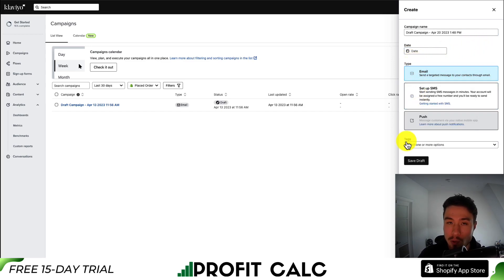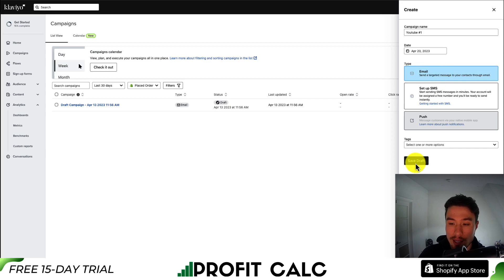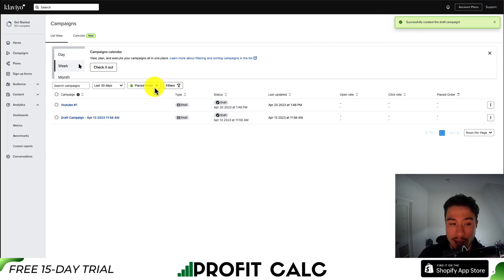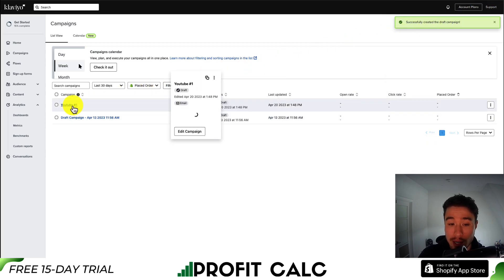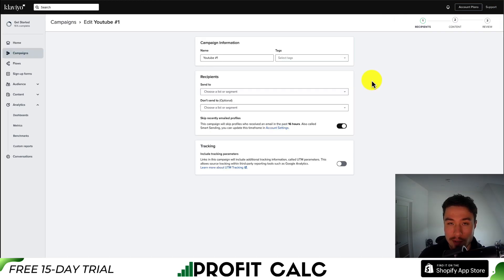We also get tags, which gives us more filtering options to find this campaign in the future. We're going to call this campaign YouTube number one. I'll set the date to today, leave it as email, and then save this draft. Once our draft campaign is set, we can then click into it and it will give us a three-step process.